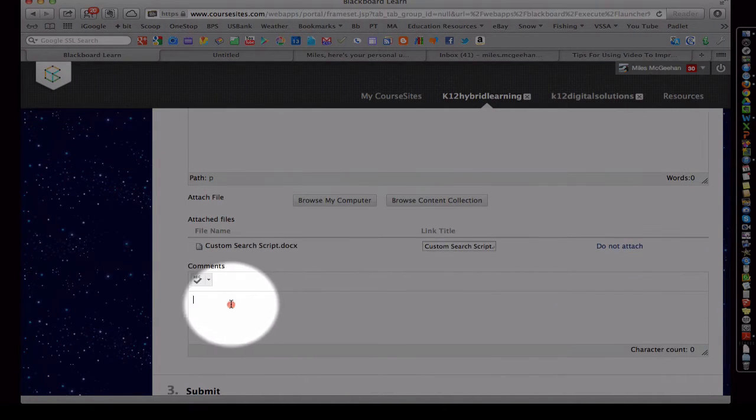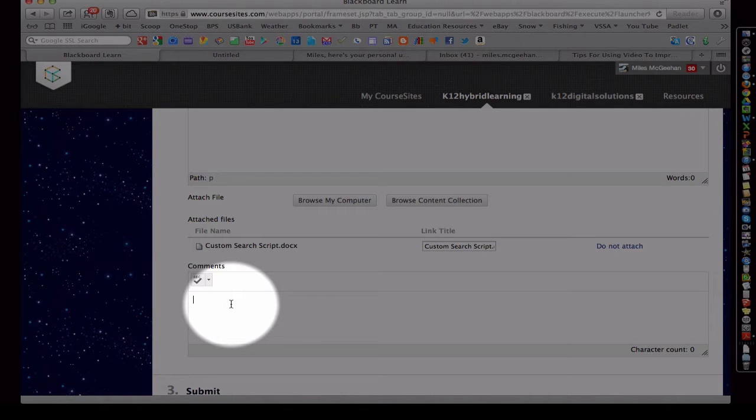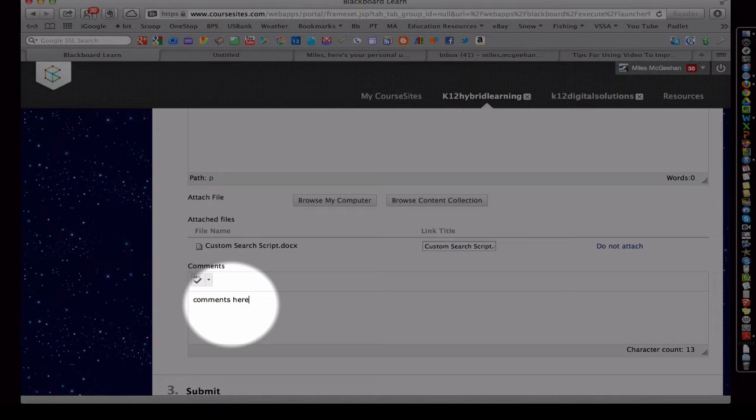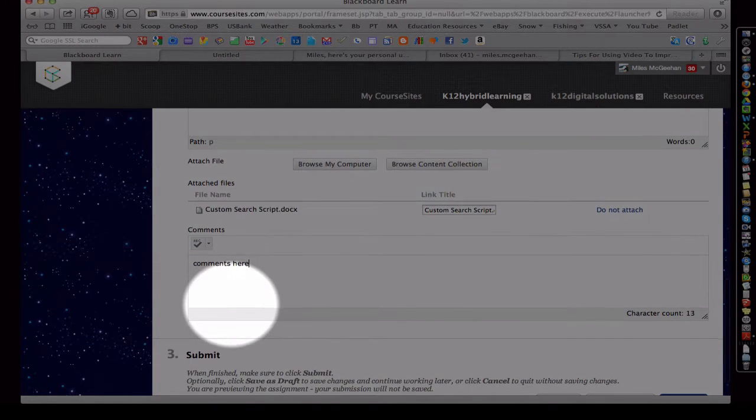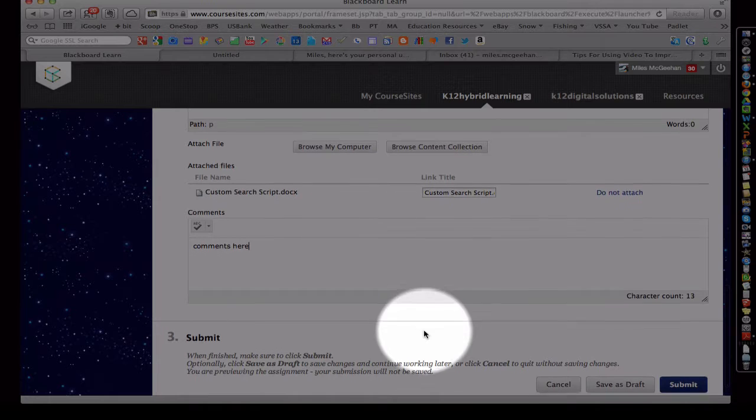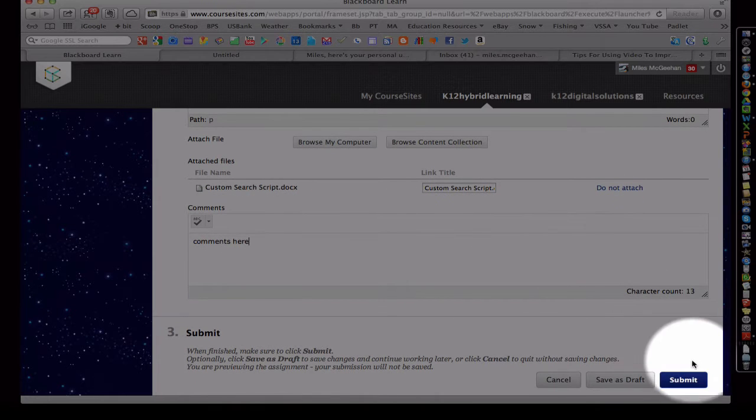And I can also add comments here. If I wanted to leave the instructor any kind of brief comments, I can type in this field here. That's not required, it's just optional. And finally, we're going to choose Submit. Don't forget to hit Submit.